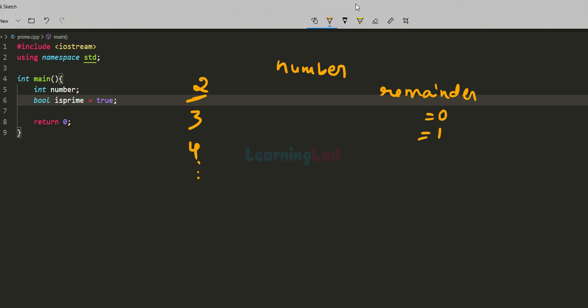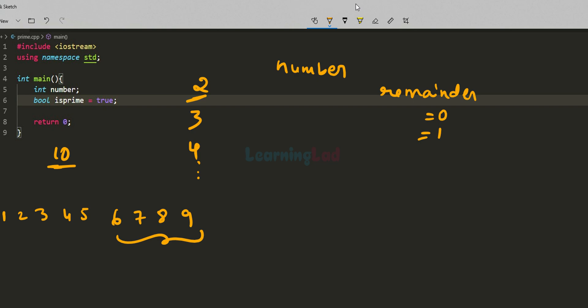Now, for how long do we have to check? Let's say the user enters 10. The possible range of numbers which can divide 10 completely are from 2 to 5 — we can easily say that 6, 7, 8, and 9 cannot divide 10 completely. We know 1 and 10 divide it, but we won't check those. So we start from 2 and go up to a certain level. This maximum limit of 5 is actually half of 10.